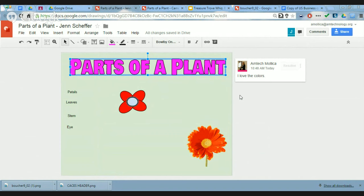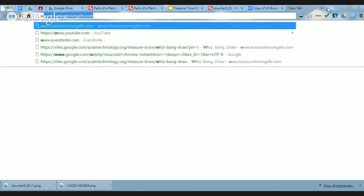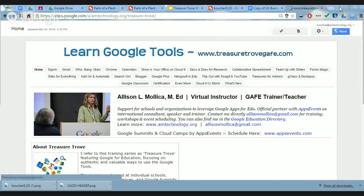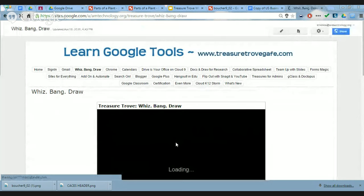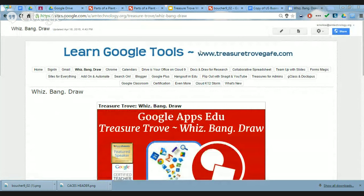I know we were scheduled till 10:30, but hopefully it wasn't a problem that we went till 11, knowing people could go when they needed to. To get resources: go to treasuretrovegaffe.com, click on Whiz Bang Draw, and the presentation is there with all the links for everything, including Tim McMillan's template and lesson plan. If you're on the Education on Air site, every session has a link to the presenter's resources — click on Access Session Materials to find our contact information, Twitter handles, and a link to the presentation.